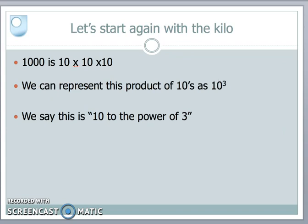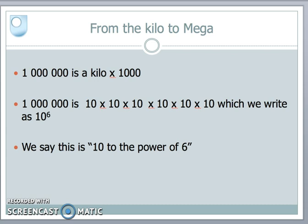Let's go back to basics. A thousand is ten times ten times ten — ten multiplied by itself three times. We can abbreviate that by saying we're going to multiply ten by itself three times, and we use the notation ten to the power of three. A million is one followed by six zeros — ten times ten times ten times ten times ten times ten — ten multiplied by itself six times, written as ten to the power of six.